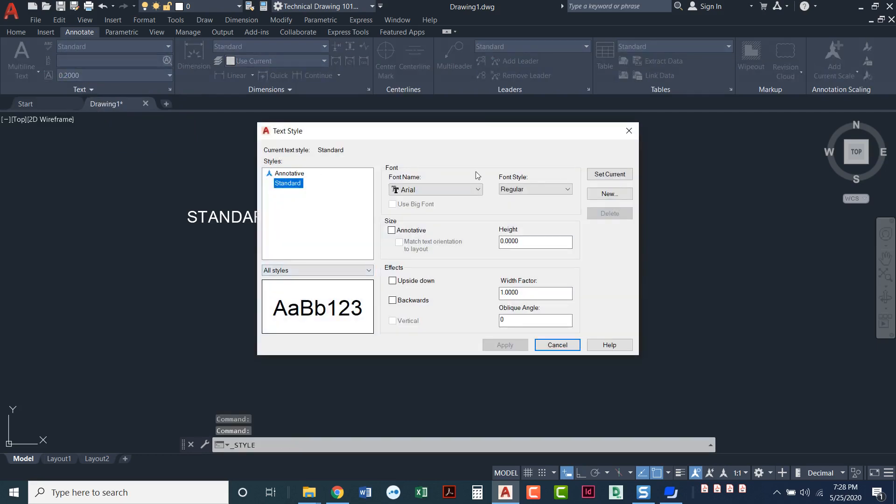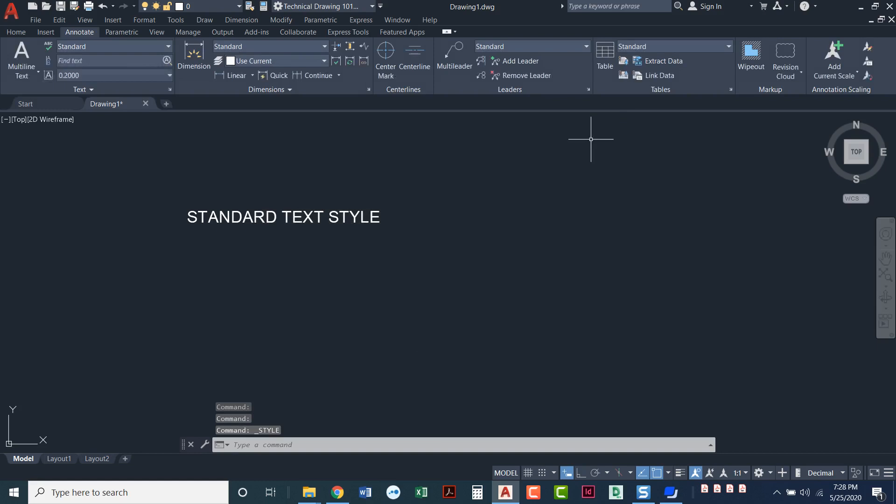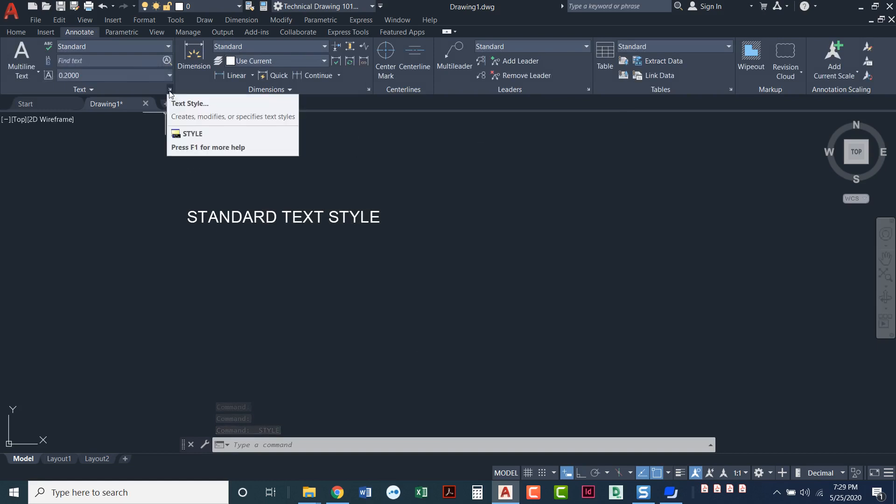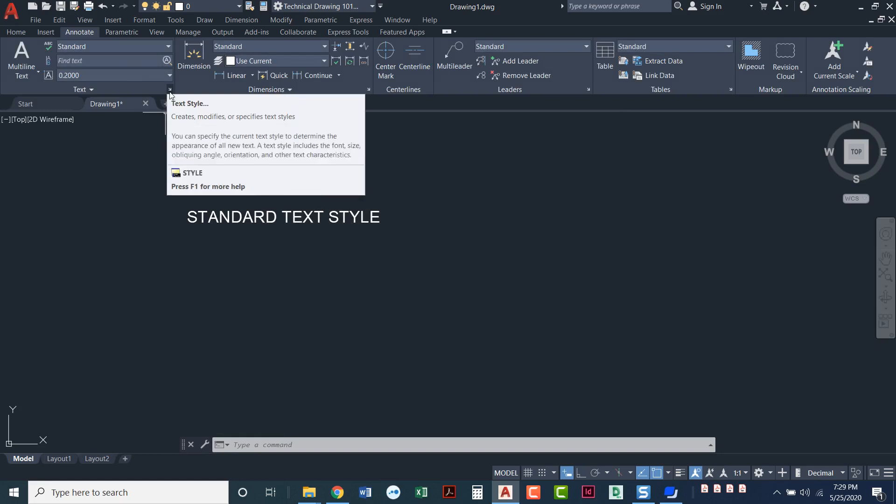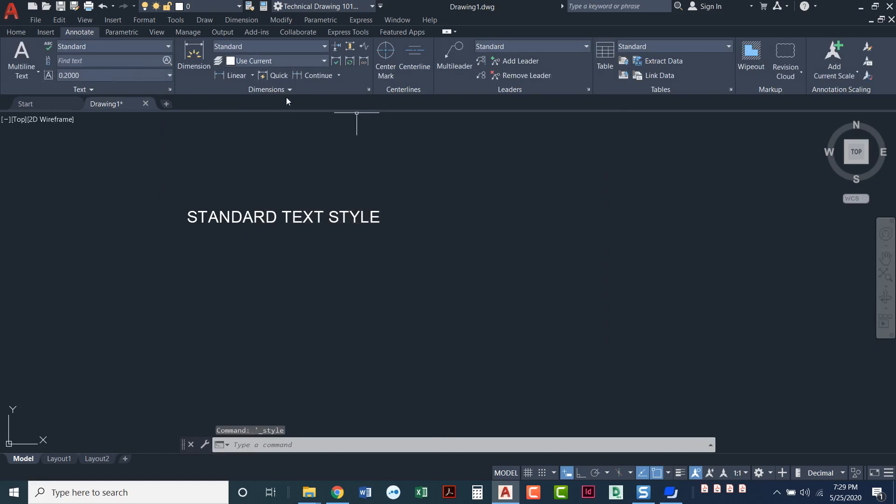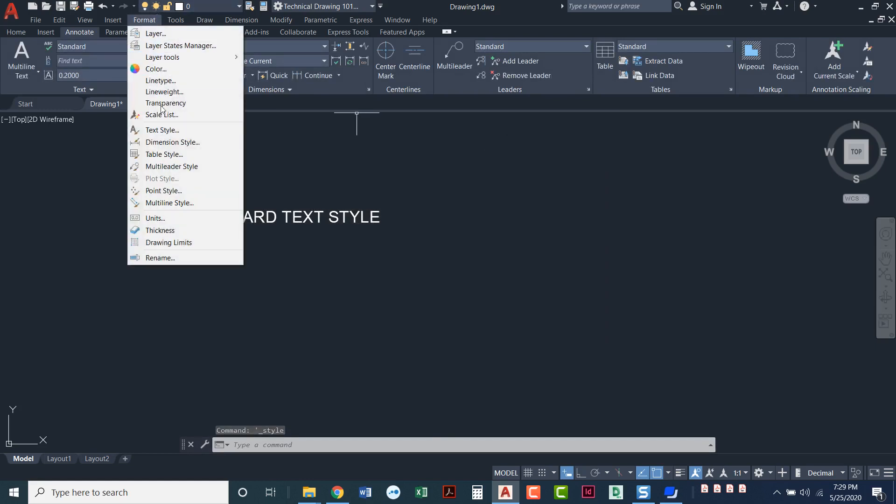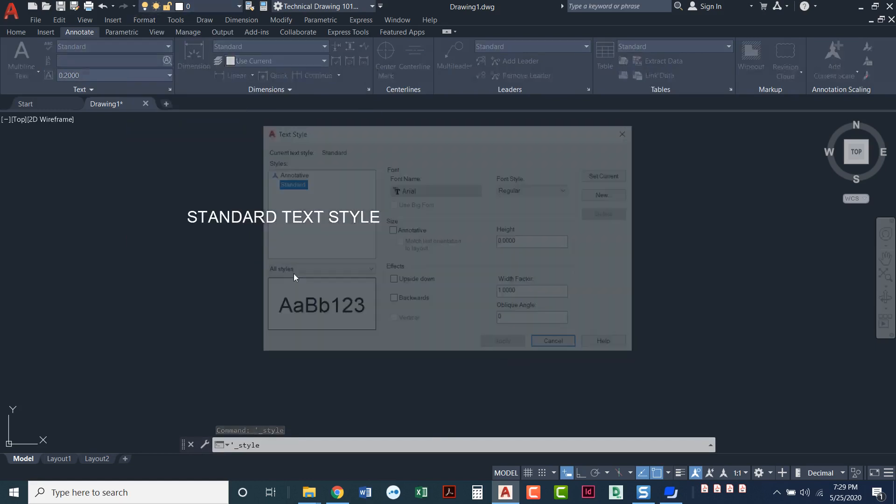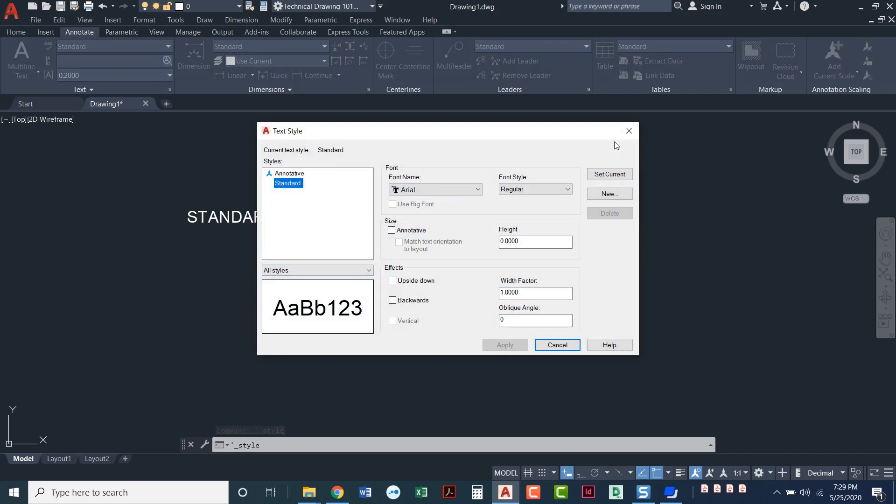But before we get into this, I'll show you a few more places where you can find the manage text styles or the text styles manager. You can also click on this tiny little arrow right here. Takes you to the exact same place. If you go to format, text style, there you go.